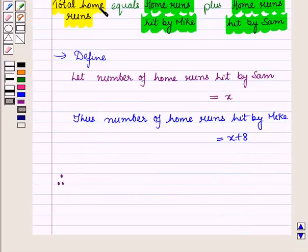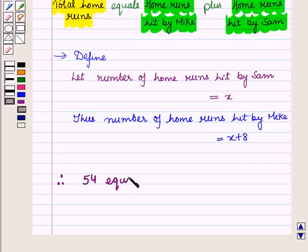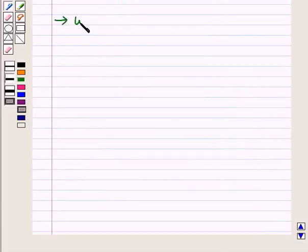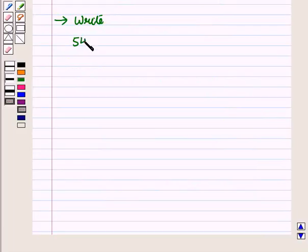Therefore, total home runs, that is 54, equals home runs hit by Mike, that is X plus 8, plus home runs hit by Sam, that is X. Now next we will write the variable and substitute values. We have 54 is equal to X plus 8, the whole plus X.